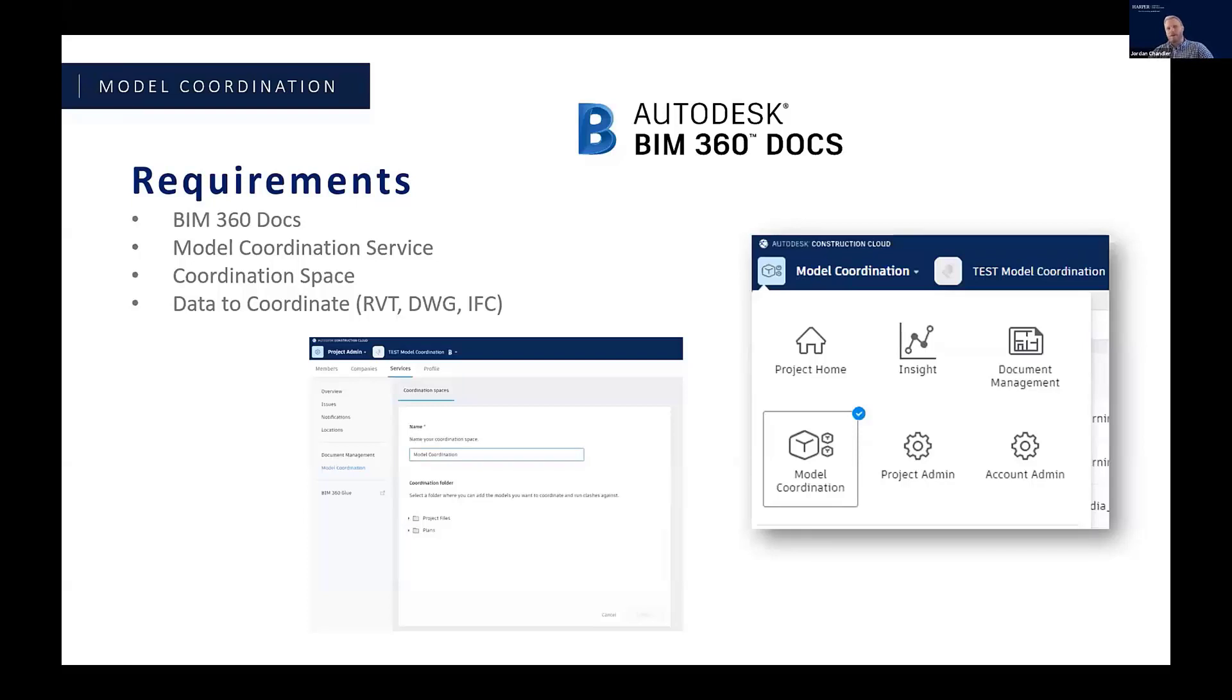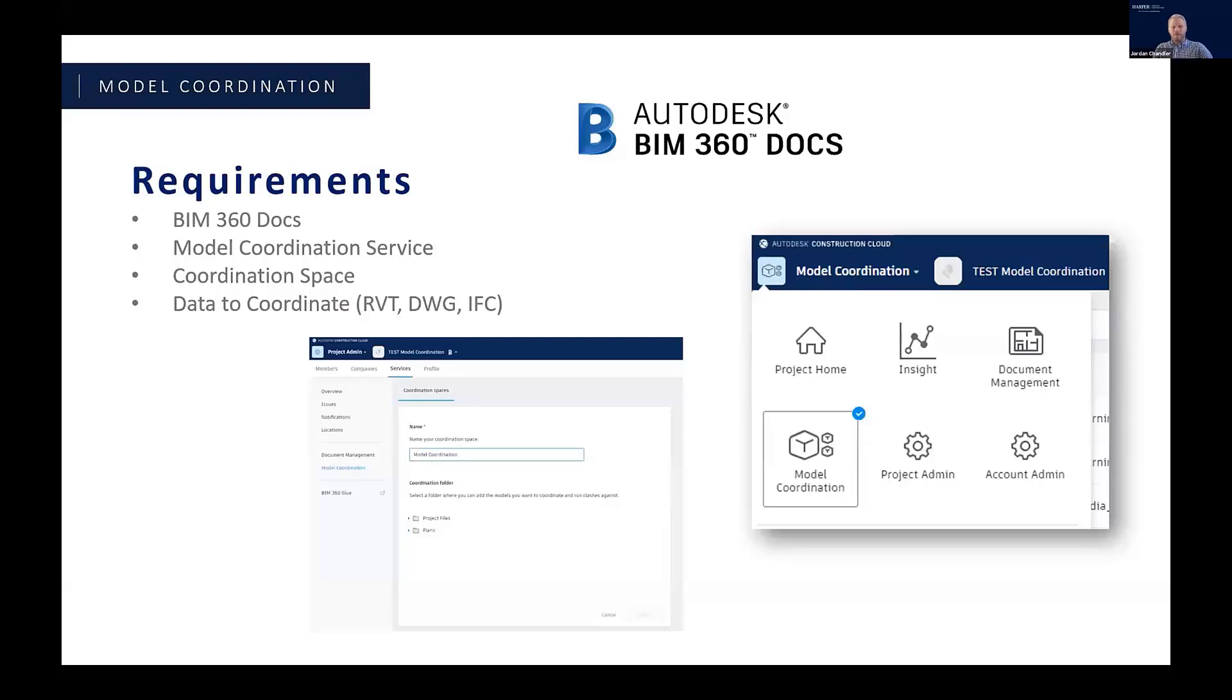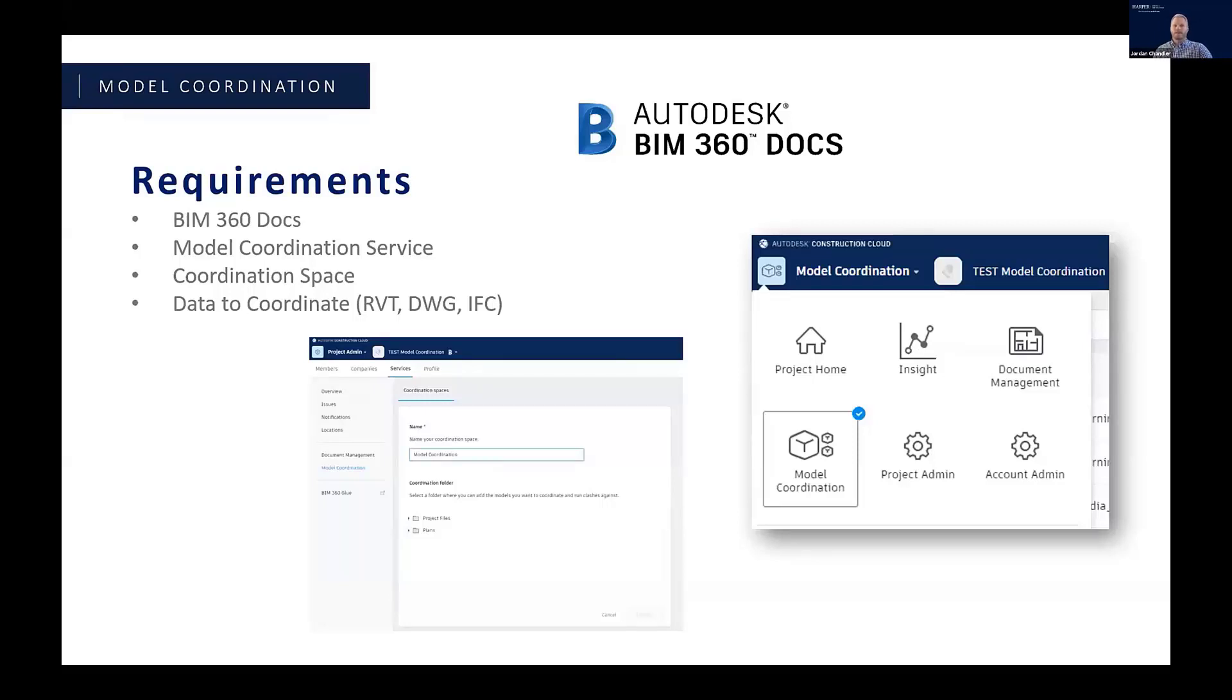Additionally, you would need to enable the model coordination service, and once that's enabled, create a coordination space. A lot of people get hung up on the coordination space and how to get the data in there, so I want to try to give you kind of a behind the scenes on that as quickly as I can. But essentially, if you're used to a Glue workflow or you're coordinating in Navisworks off of a server folder, this coordination space is equivalent to setting up that project in Glue or setting up that folder on your server where all of your data is going to reside that you're using to coordinate.